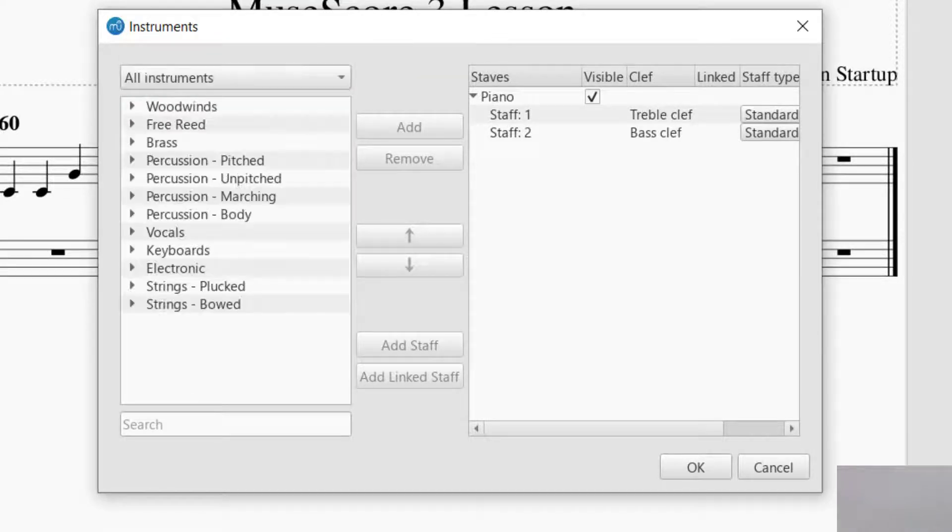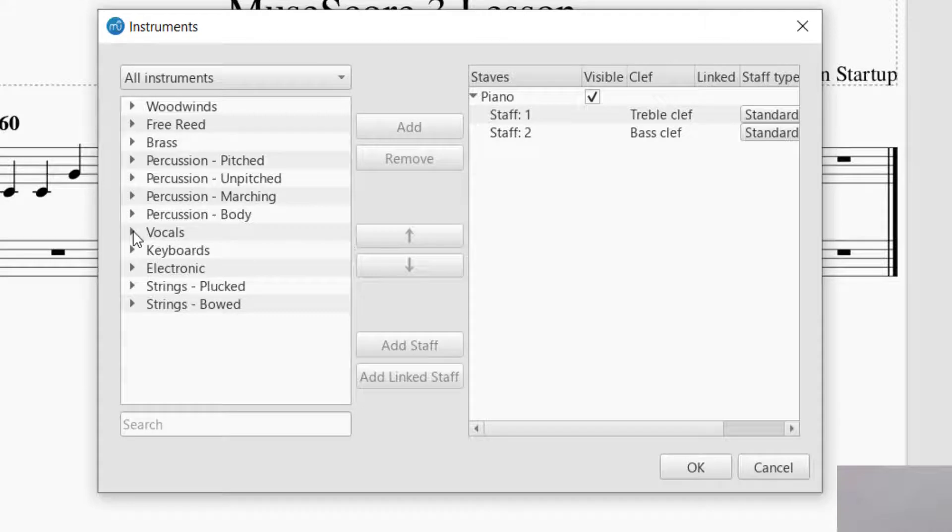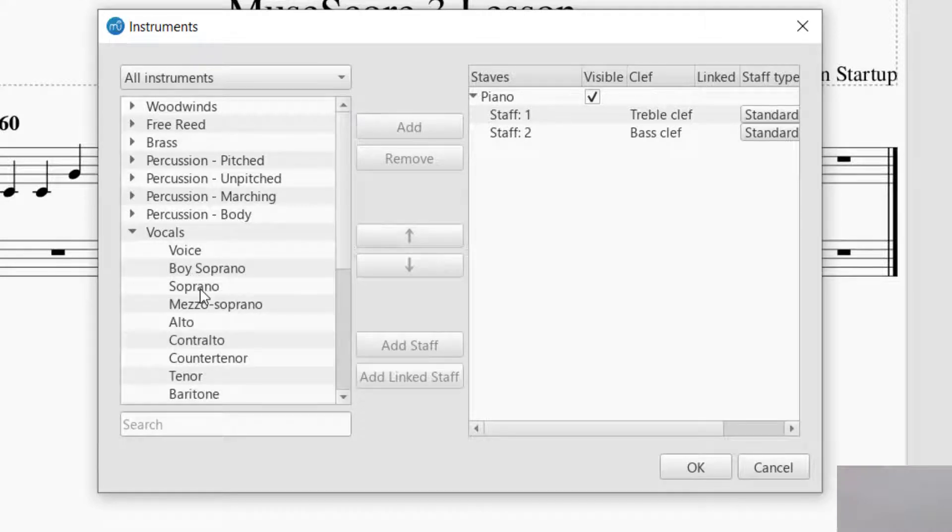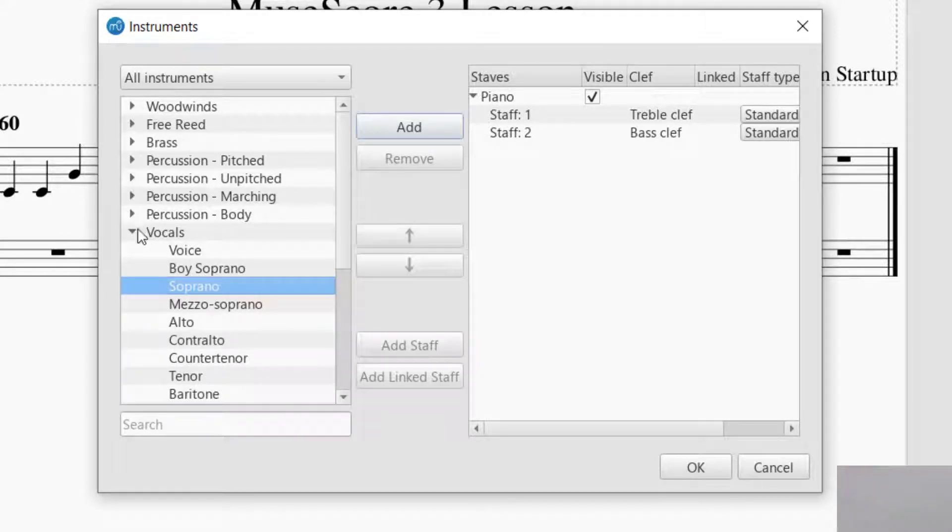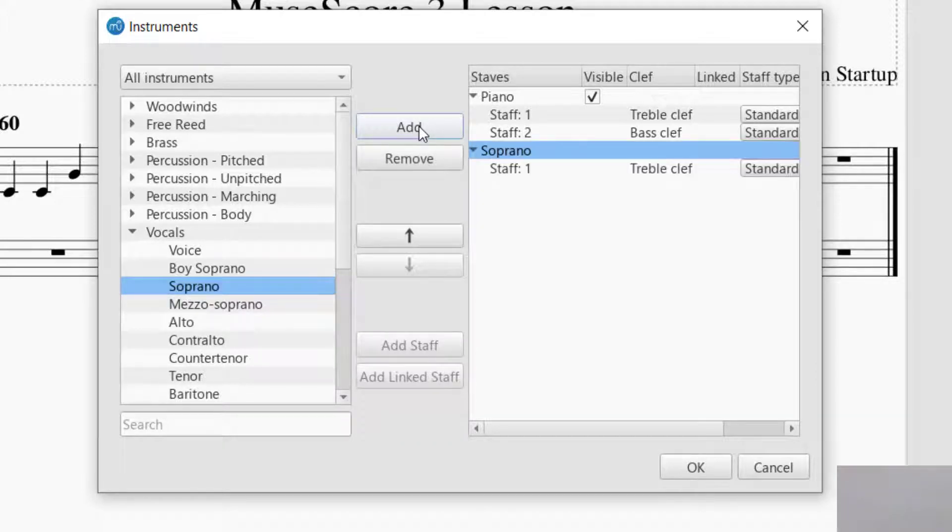Let's go back up to All Instruments. So far I've got Piano in this score, I would like to add a couple other ones. Let's add maybe a voice, let's add a Soprano. So what you do is you click on the part that you want to add, and then once it turns blue, you click on Add.